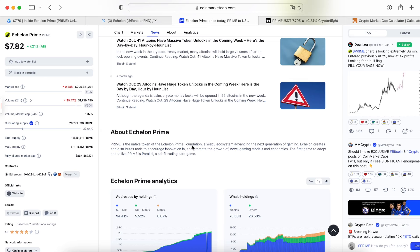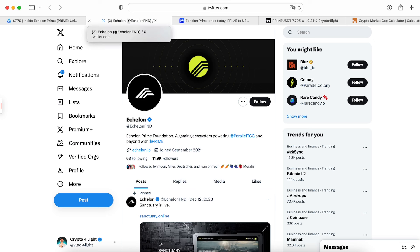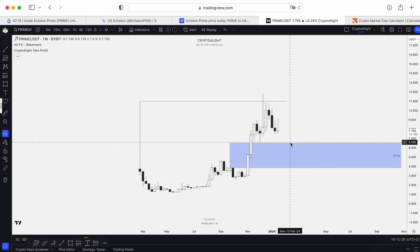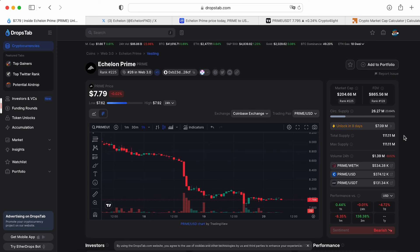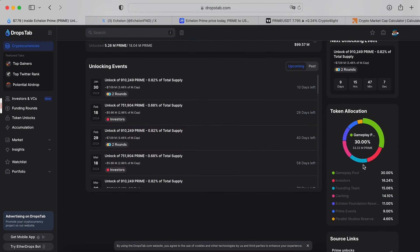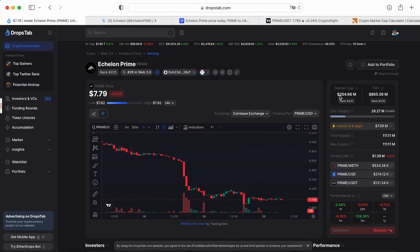I recommend you go and double-check the main purpose and dive a little bit into the fundamental background of this coin if you'd like to know more. In a few words, Prime is the native token of Echelon Prime Foundation, a Web3 ecosystem. Like I always say, the easiest way for Web3 adoption is through games. This coin has potential for this cycle because we've never seen how it performs in a bull run. The total maximum supply is only 111 million. If you scroll down, you'll find the gameplay pool is 30% of total token allocation. The market cap at this current moment is 200 million, so it's not a big deal for a coin like this one.